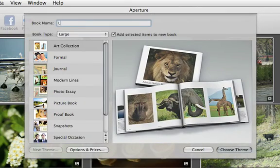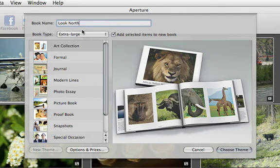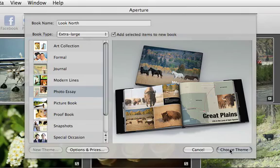Then, choose the kind of book that you want to make. Select the size and the theme that you want to use, and click Choose Theme.